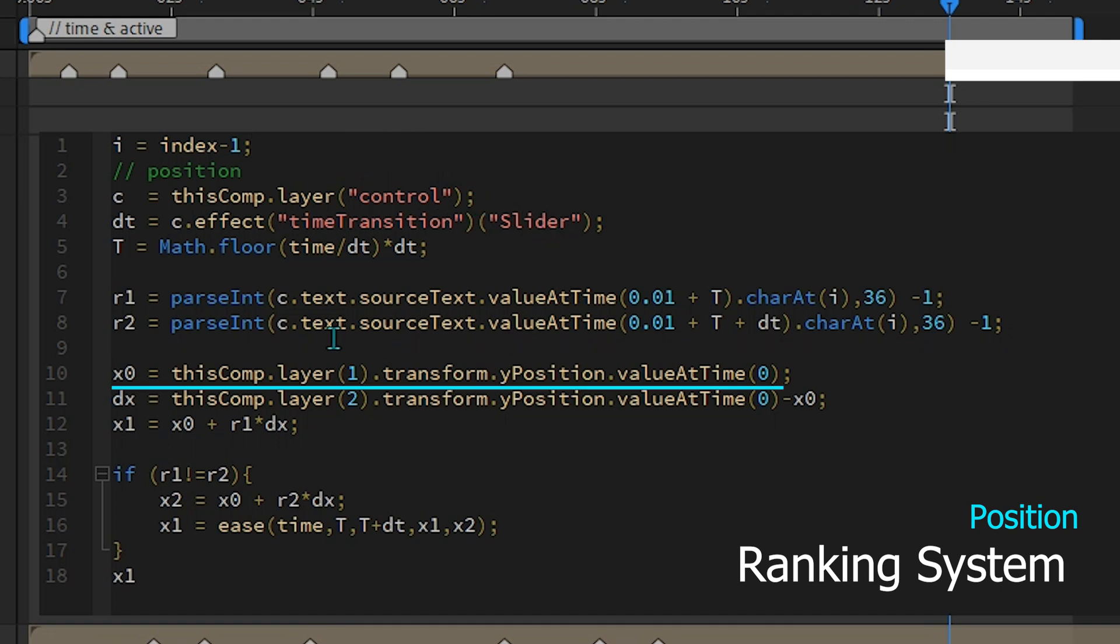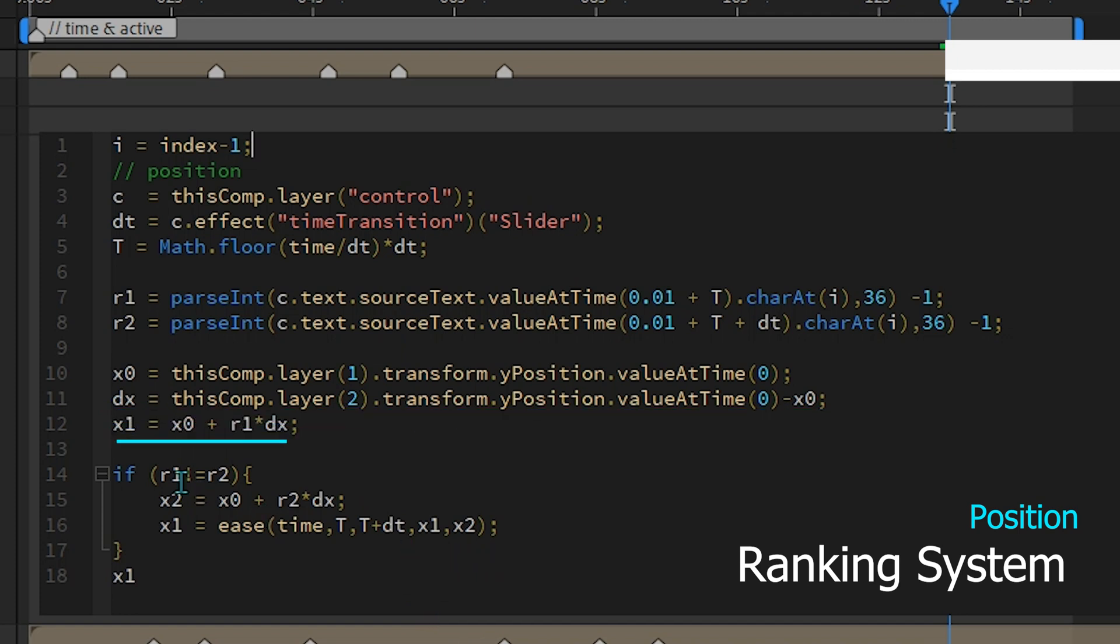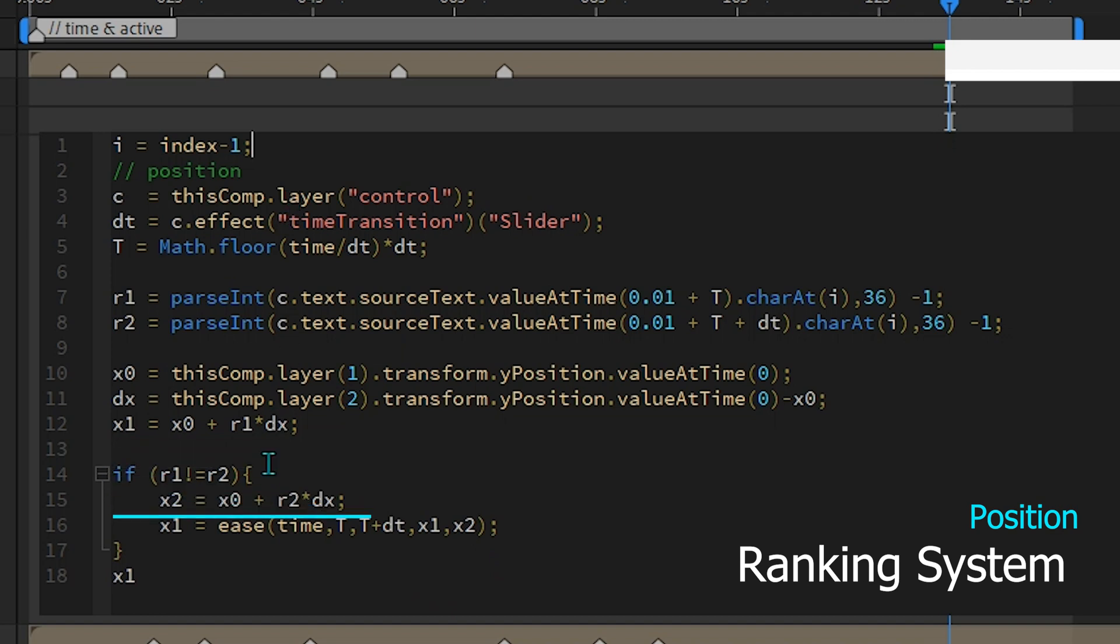The initial reference position is obtained from the position of the first layer and the distance between the time bar is obtained from the distance between the first and second layer positions. Then the position based on the rank is obtained from the initial position plus the rank times the distance between the time bars. If there is a change in ranking, the transition of the old position and the new position is calculated.